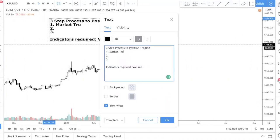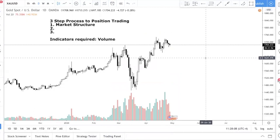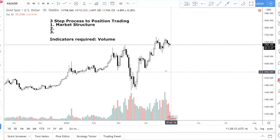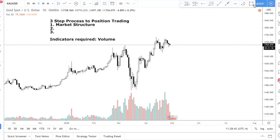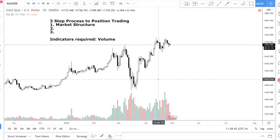The first step is to identify the market structure. In trading there are really only two outcomes: trending or consolidation. A trend can be a bullish trend — meaning price is going up — or a bearish trend — meaning it's going down. The first question you always want to ask yourself when position trading is: what is the market structure? You look at the trend to determine that.